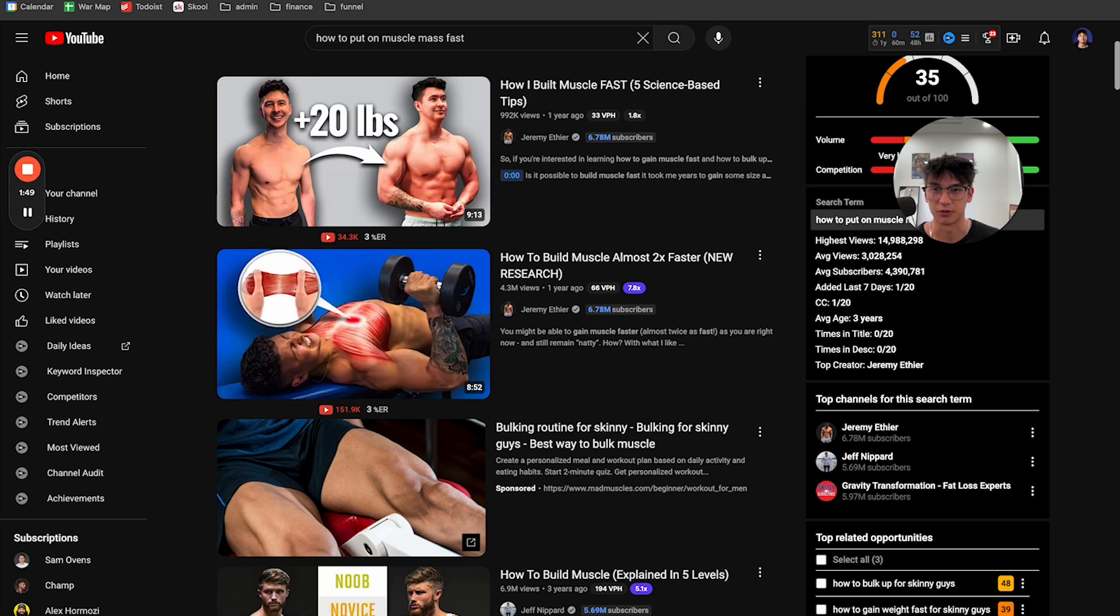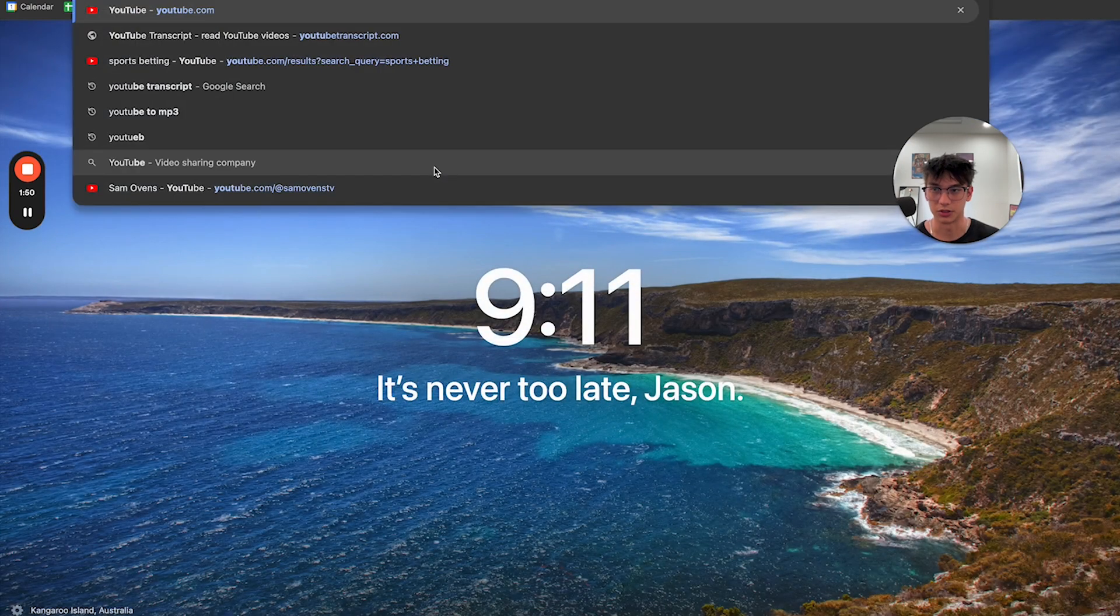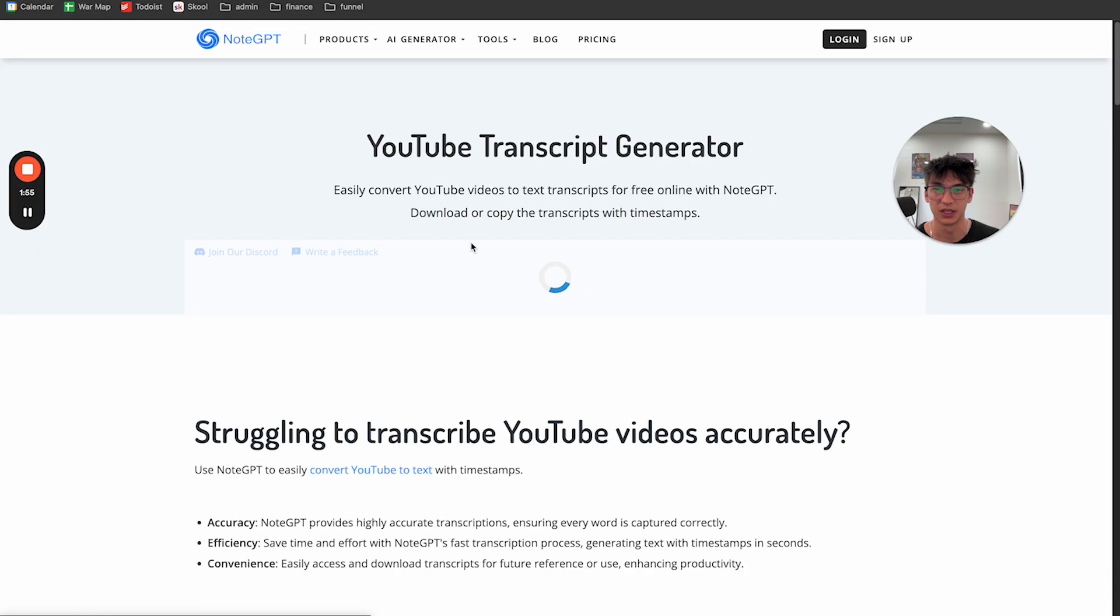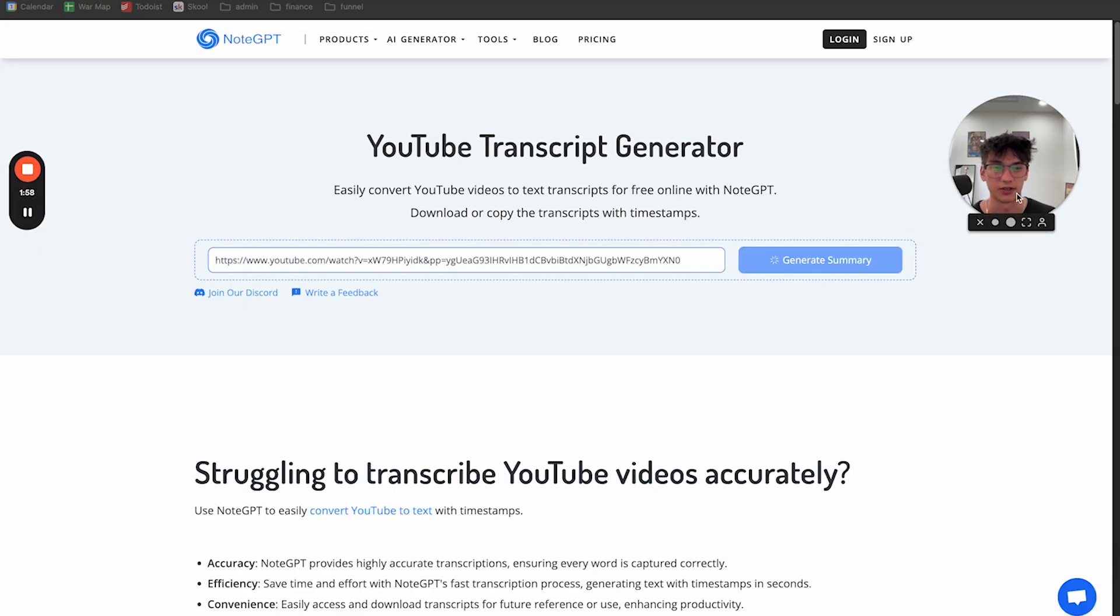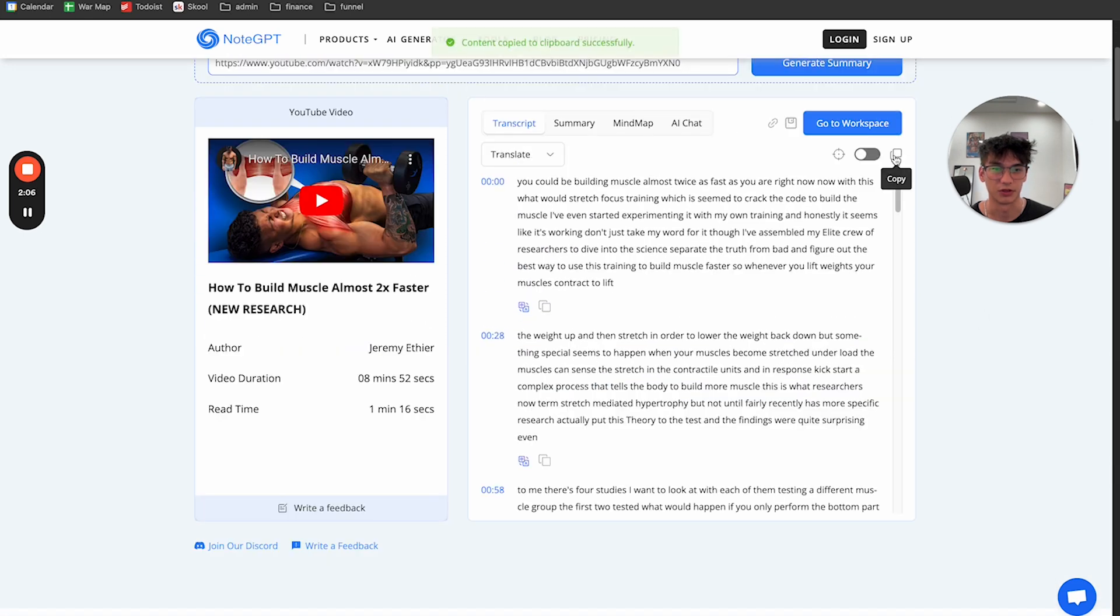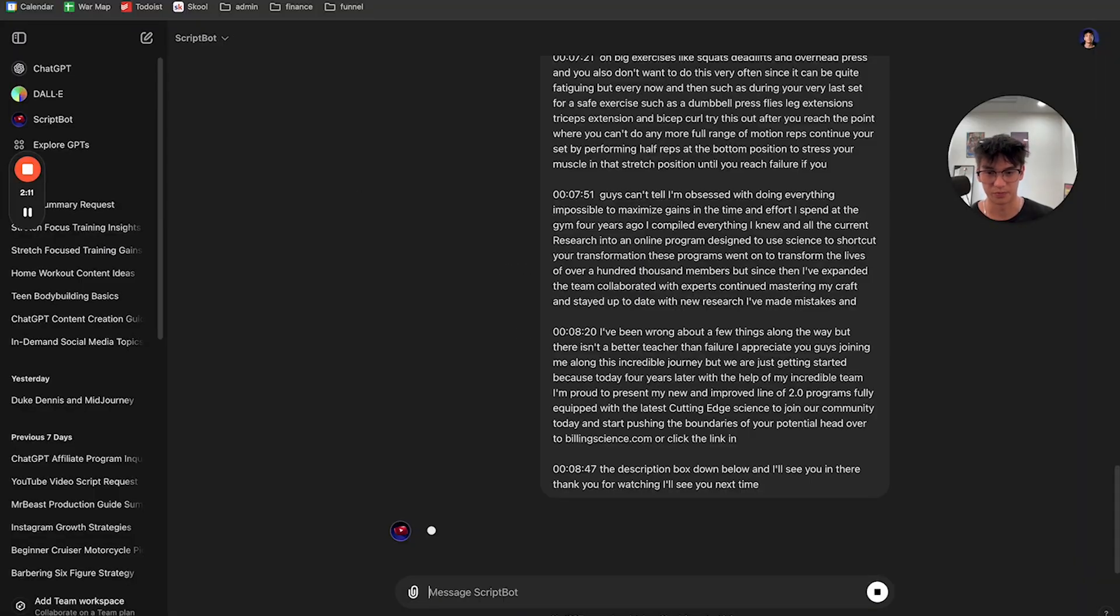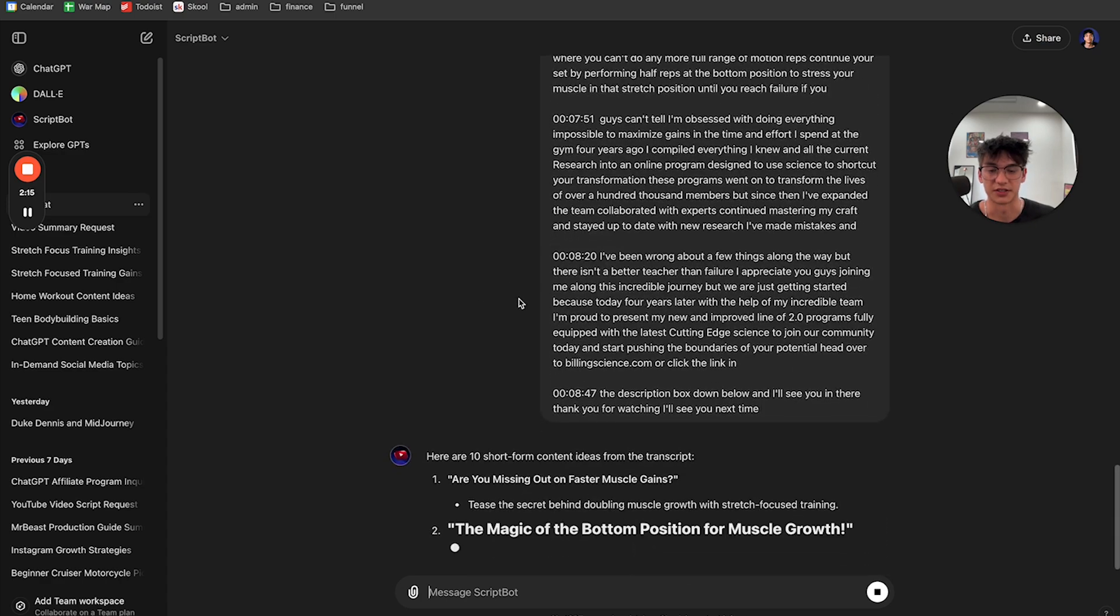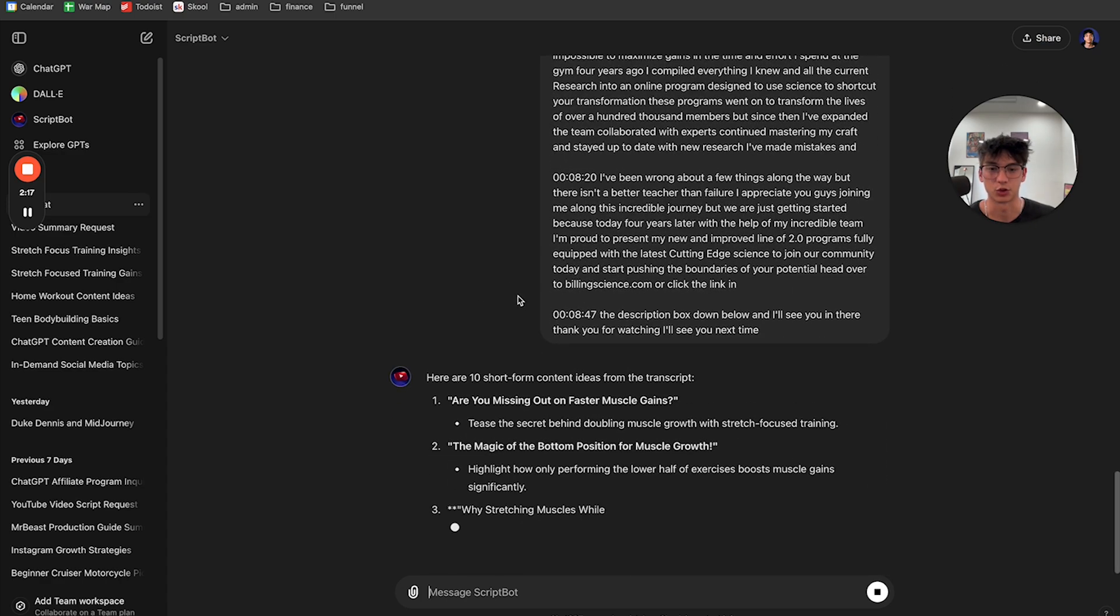I'm going to go to the YouTube transcript. Click this one as note GPT and just paste the transcript in there, click generate summary, and it will give you a full transcript of the YouTube video. So you copy the entire transcript. You go back to the bot and you just paste in the transcript.